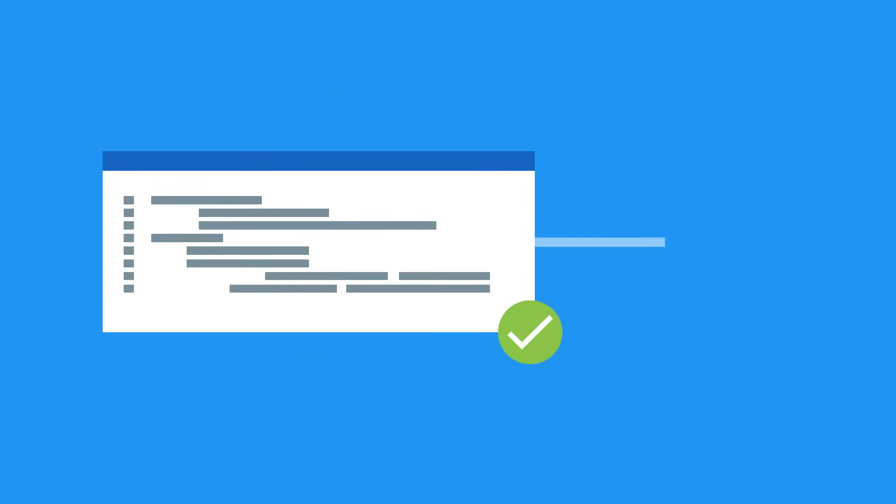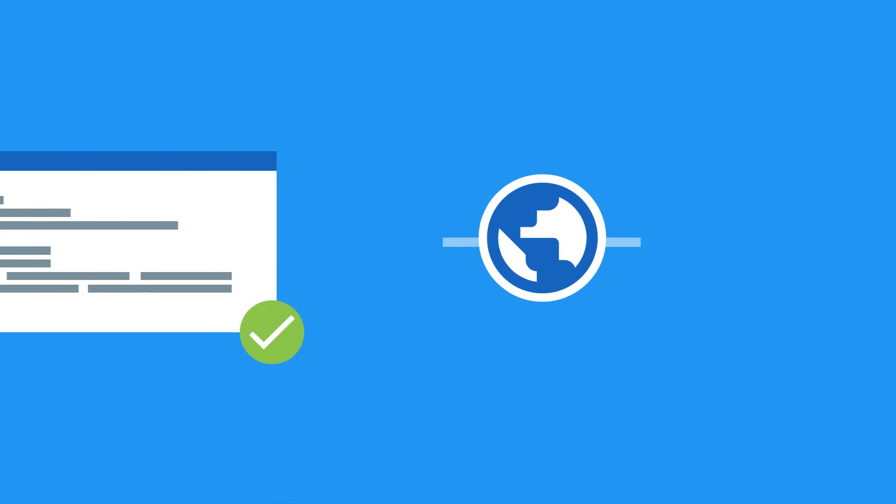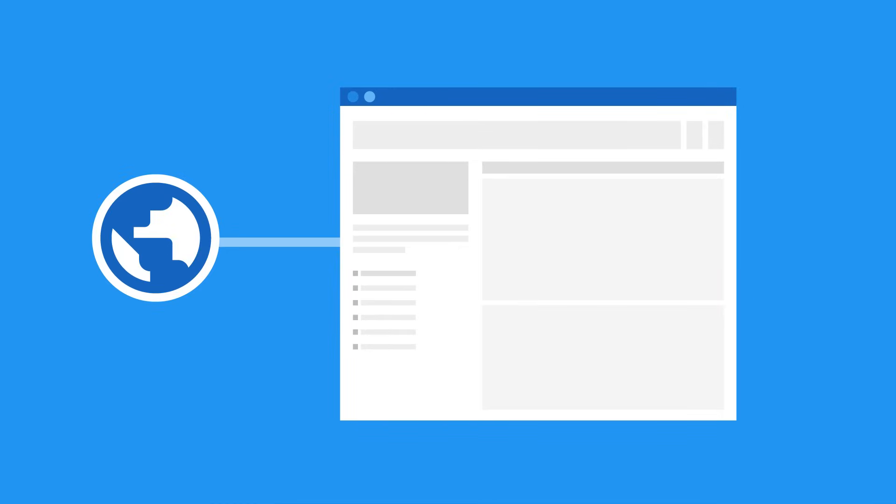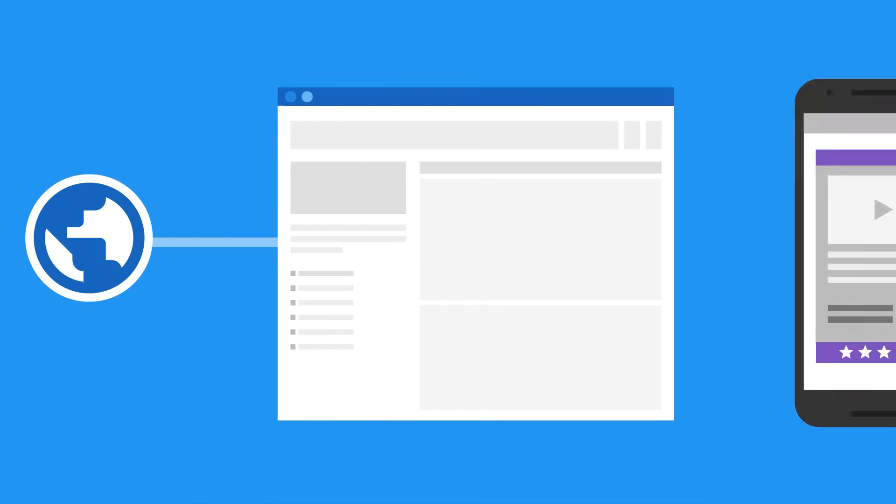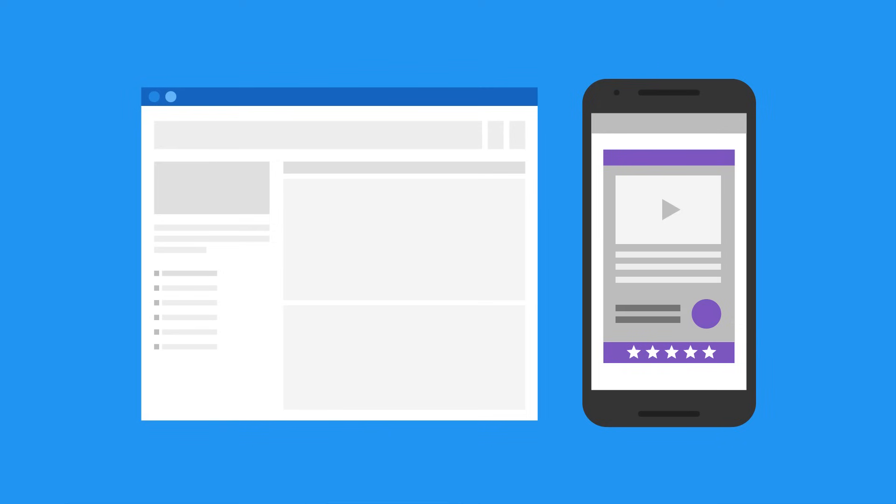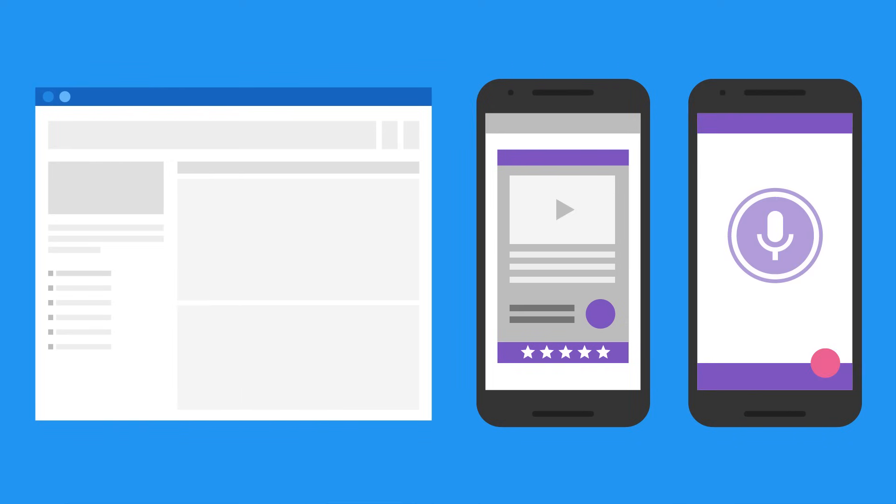Deploying your app from a local directory to the web only takes one command. So whether you're building a single-page web app, a mobile app landing page, or a progressive web app, Firebase Hosting has you covered.